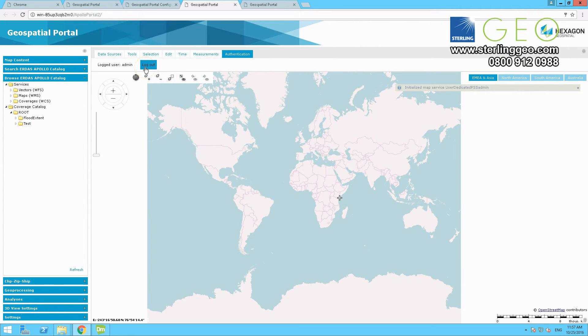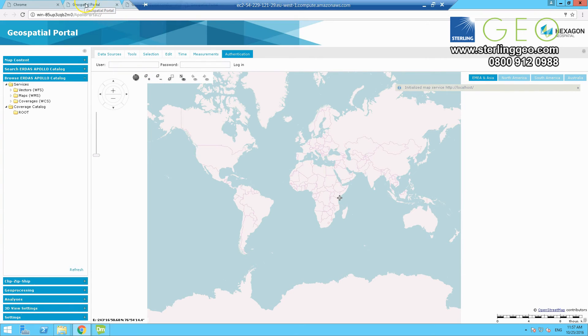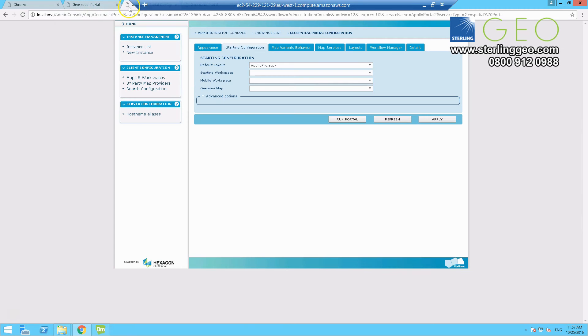Okay, so this is method one. There is now another method that we can use, which is a little newer than this method. So to do this, you need to go back to the admin console.